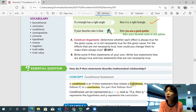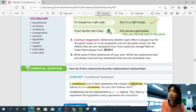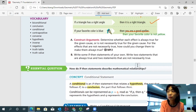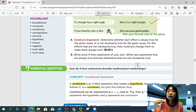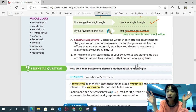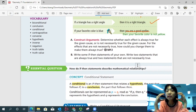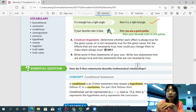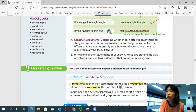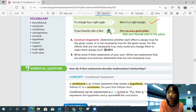Let's think about the essential question: how do if-then statements describe mathematical relationships? A conditional statement is an if-then statement that relates a hypothesis — the part that follows 'if' — to a conclusion, the part that follows 'then.' The hypothesis is the 'if' part, and the conclusion is the 'then' part. A conditional can be represented as P → Q, read as 'if P, then Q,' where P represents the hypothesis and Q represents the conclusion.